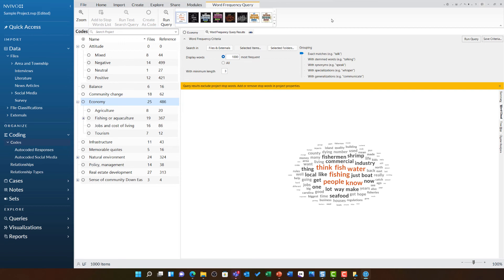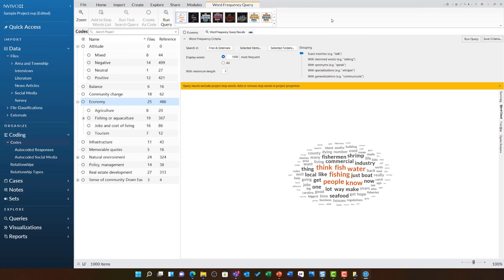This is clearly showing me that fish, people, know, water, and think are the most frequently used words in the economy theme. It is important to remember that this only relates to the words, so all of those image references and direct coding timestamps aren't reflected in this diagram.